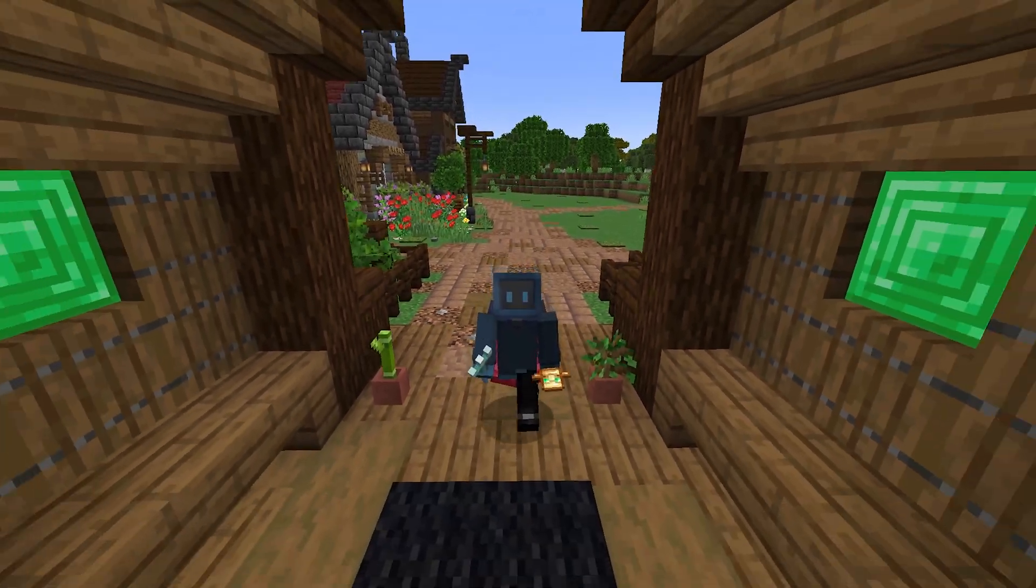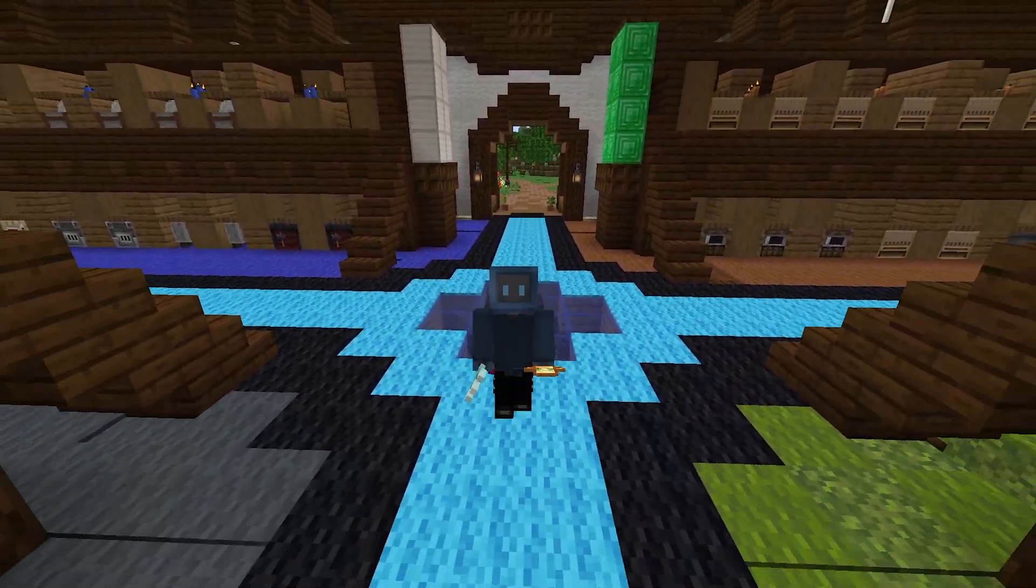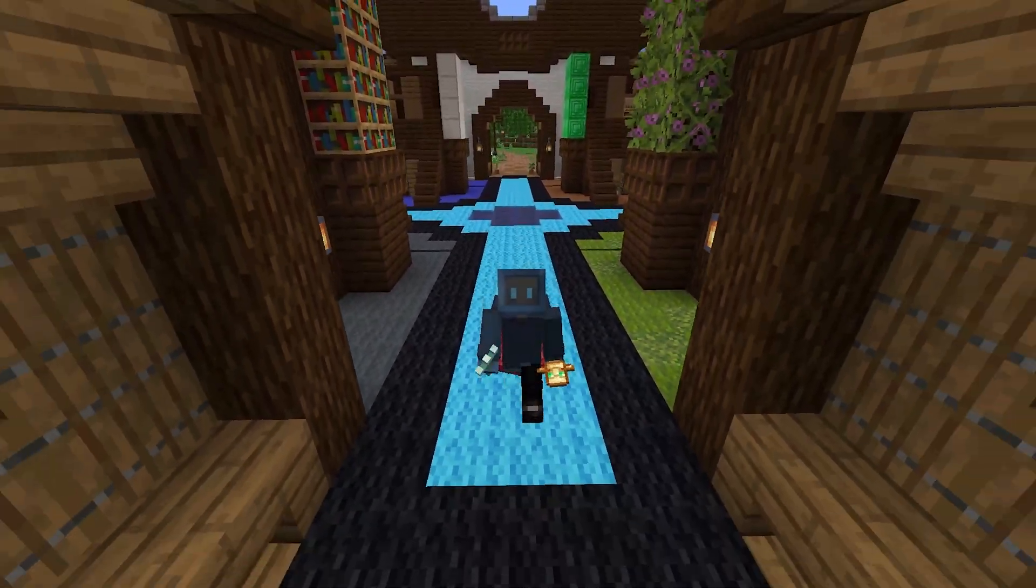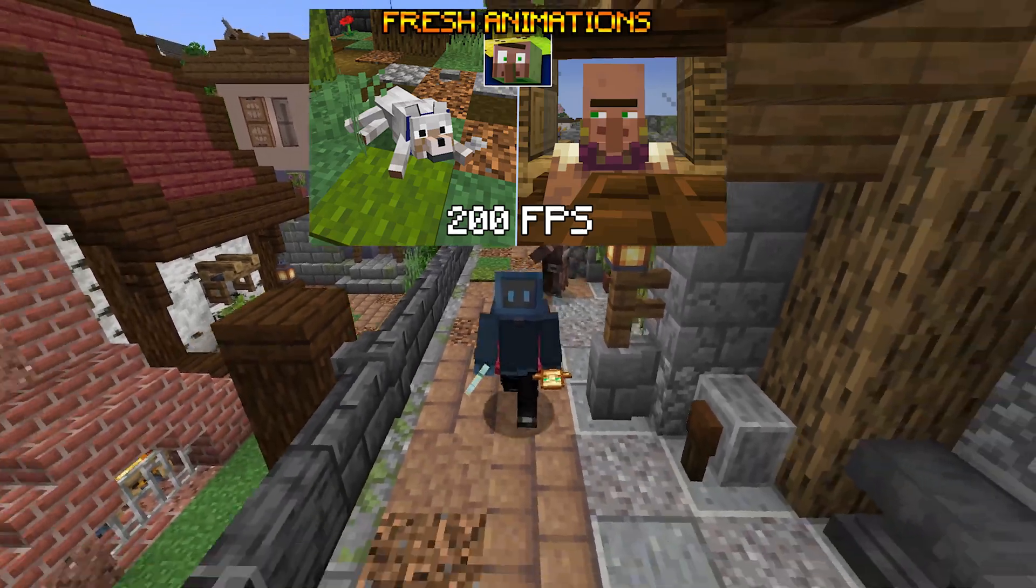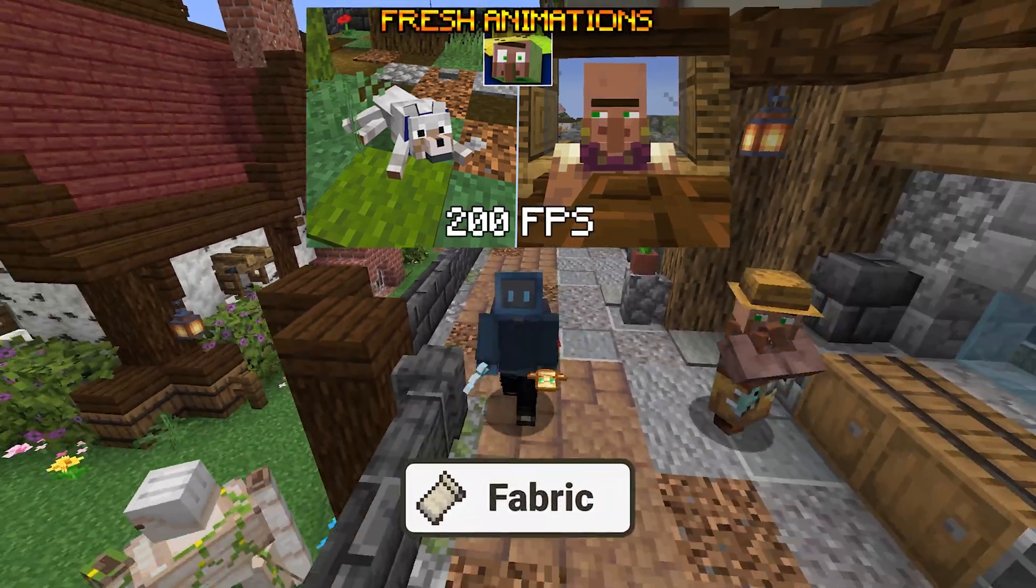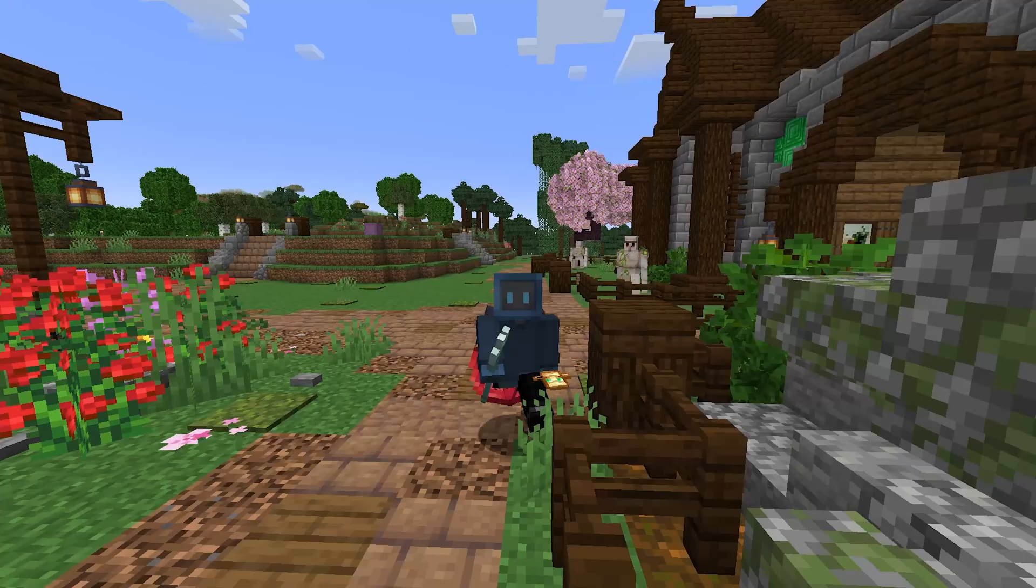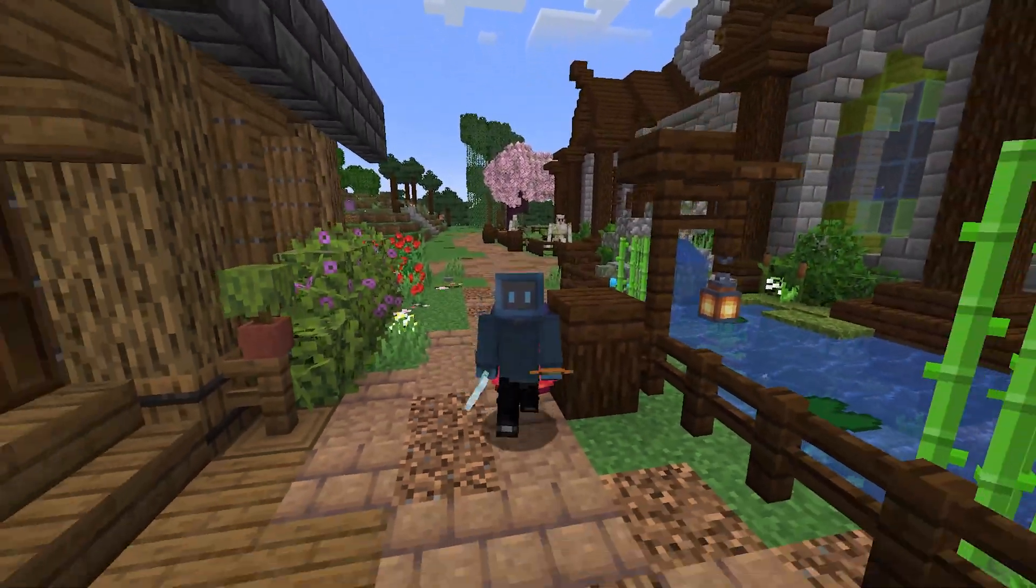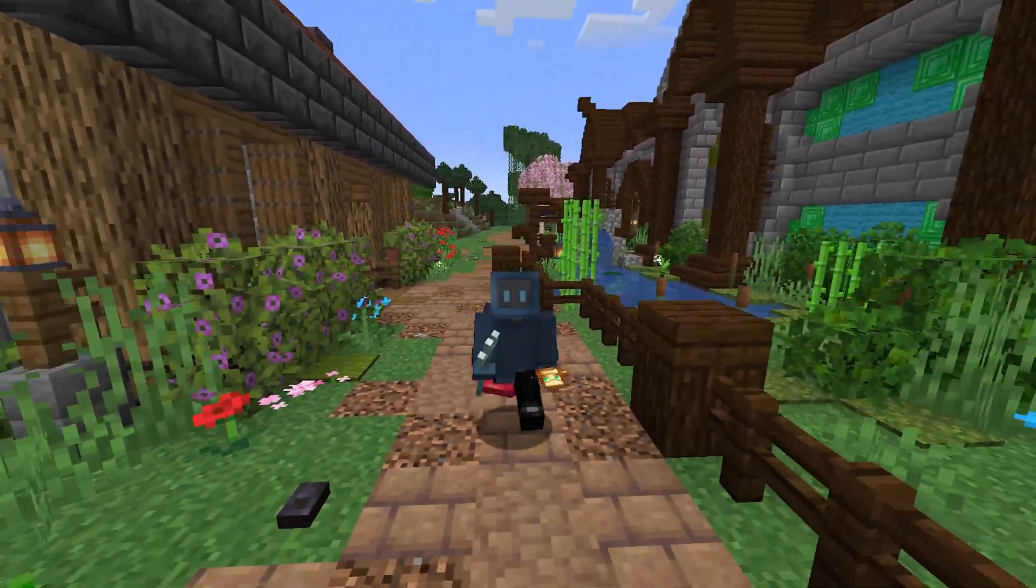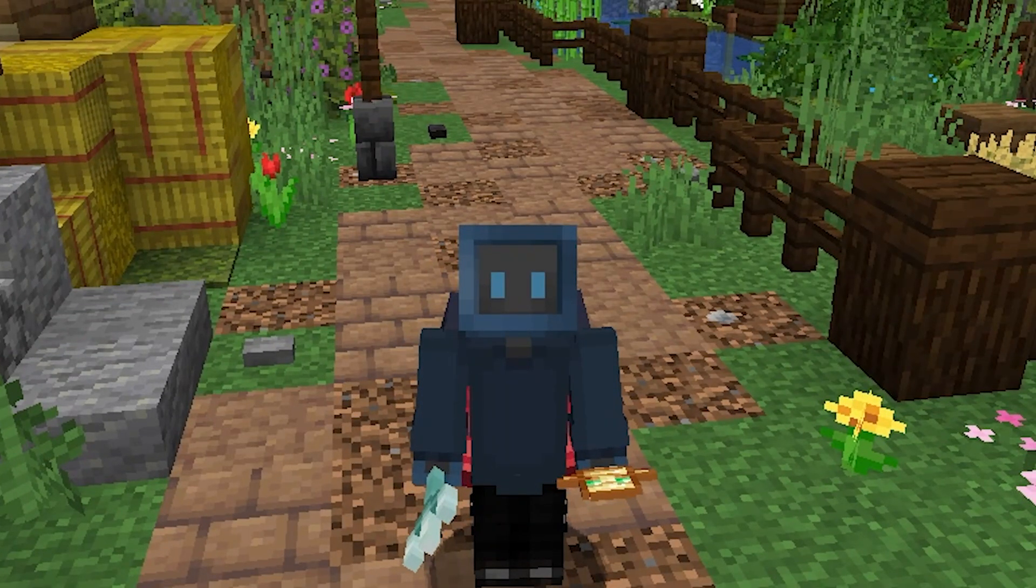And there you have it, this is how to install fresh animations with Forge, and retain or improve your performance in Minecraft. I also have another tutorial on how to install fresh animations, but using the Fabric mod loader. Because in my testing, I found that Fabric seems to be a lot more stable when it comes to fresh animations and mods or resource packs similar to that. So make sure you check it out.